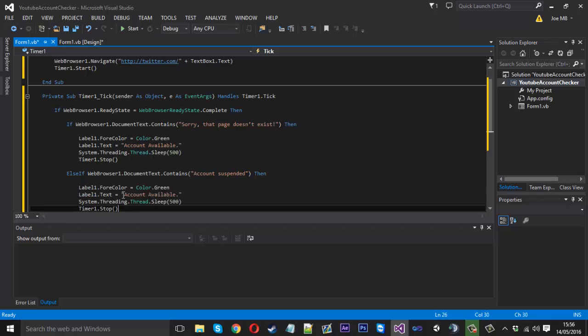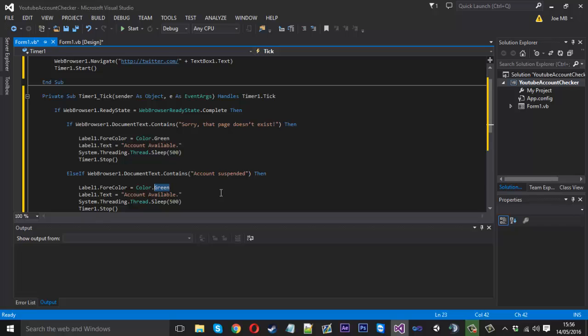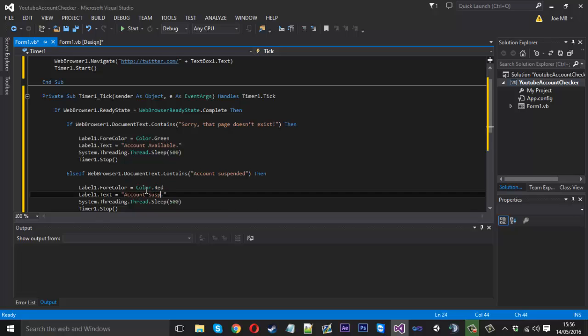But all we want to change is the color. Because it's suspended we can just set that to red. And we'll change available to suspended. Like that. Now there's one more we want to do which is this, the actual available account. Like that.